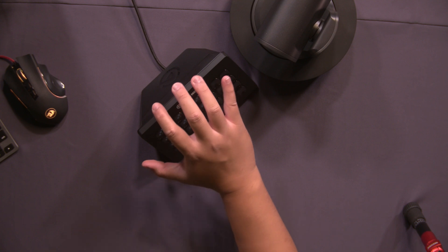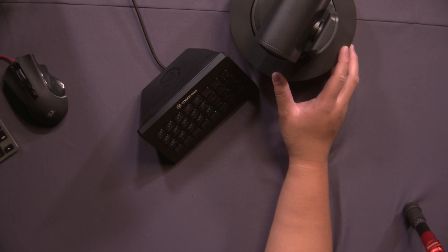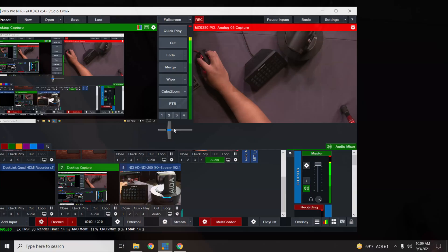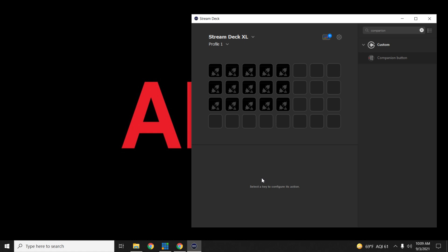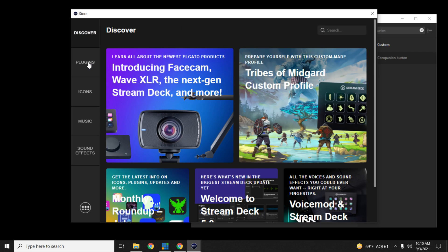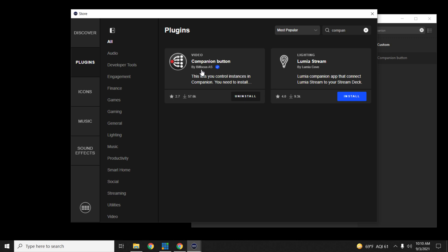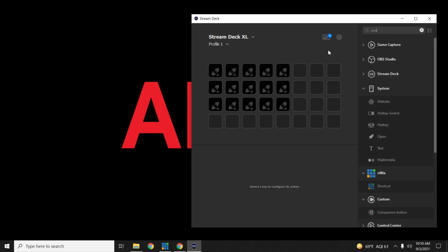To get things started, you're going to need a Stream Deck and one of our PTZs — whether it be the PTZ NDI or the PTZ IP series. Connect it to your main network or to your computer. First thing we're going to do is open up the Stream Deck app. To get these buttons, you're going to look for plugins, type in 'companion,' and you'll see the Bitfocus AS plugin — go ahead and install that companion button.